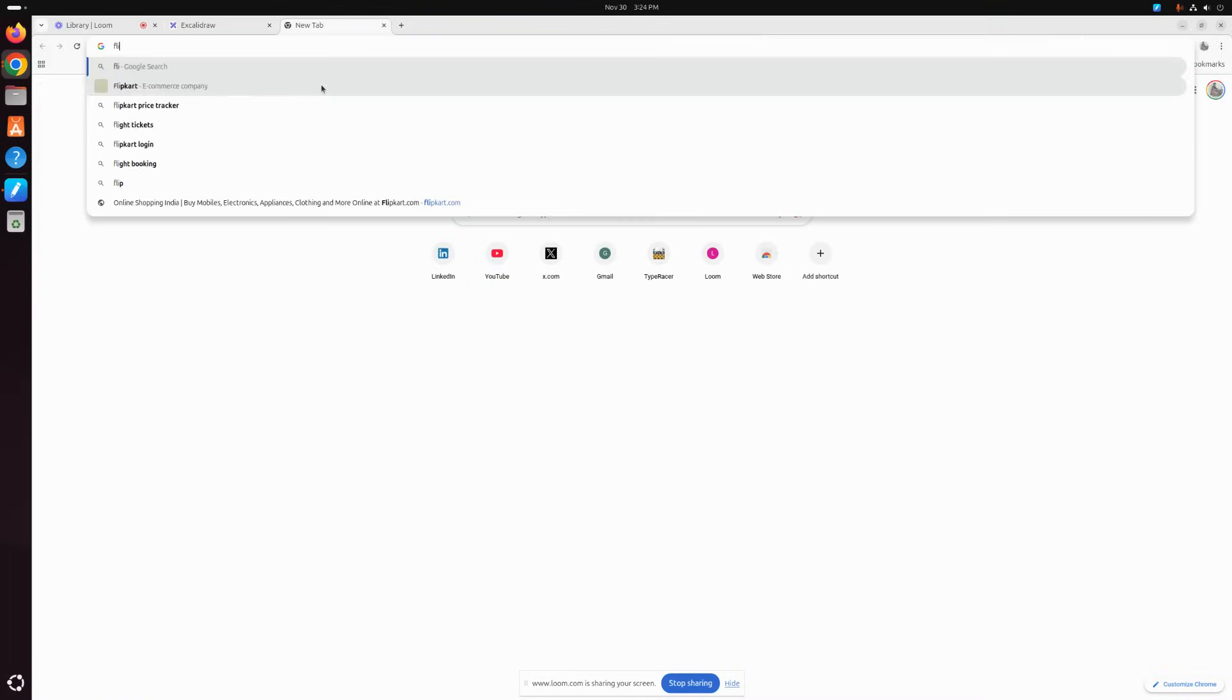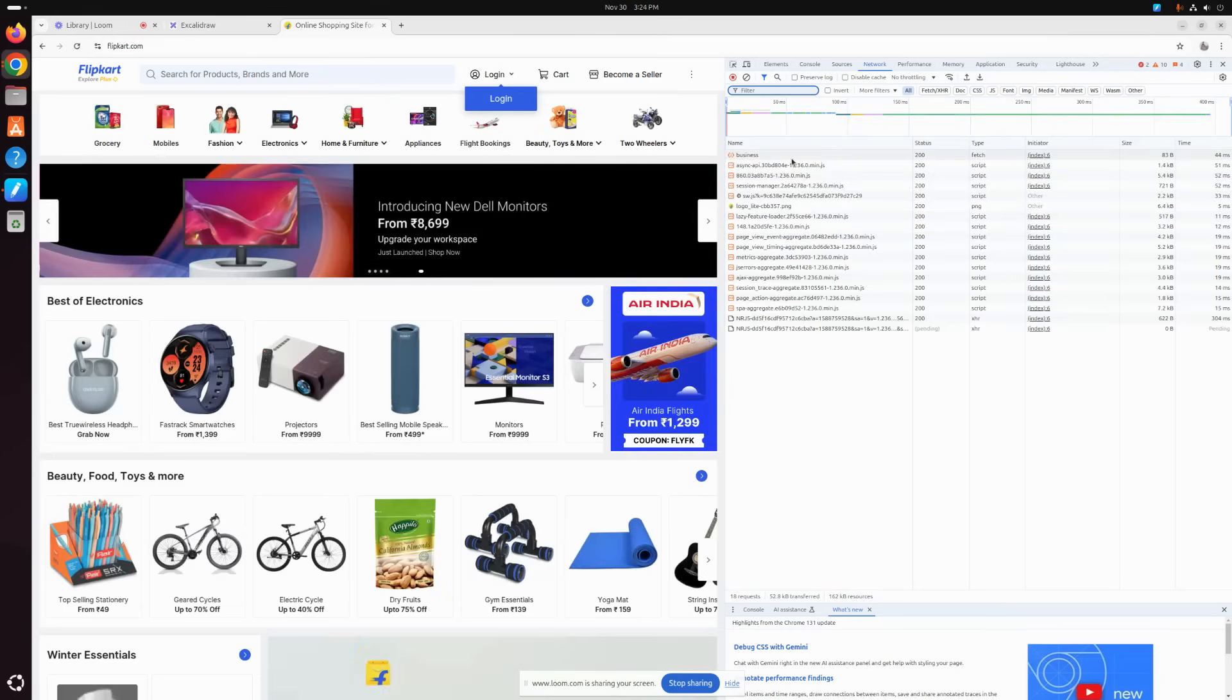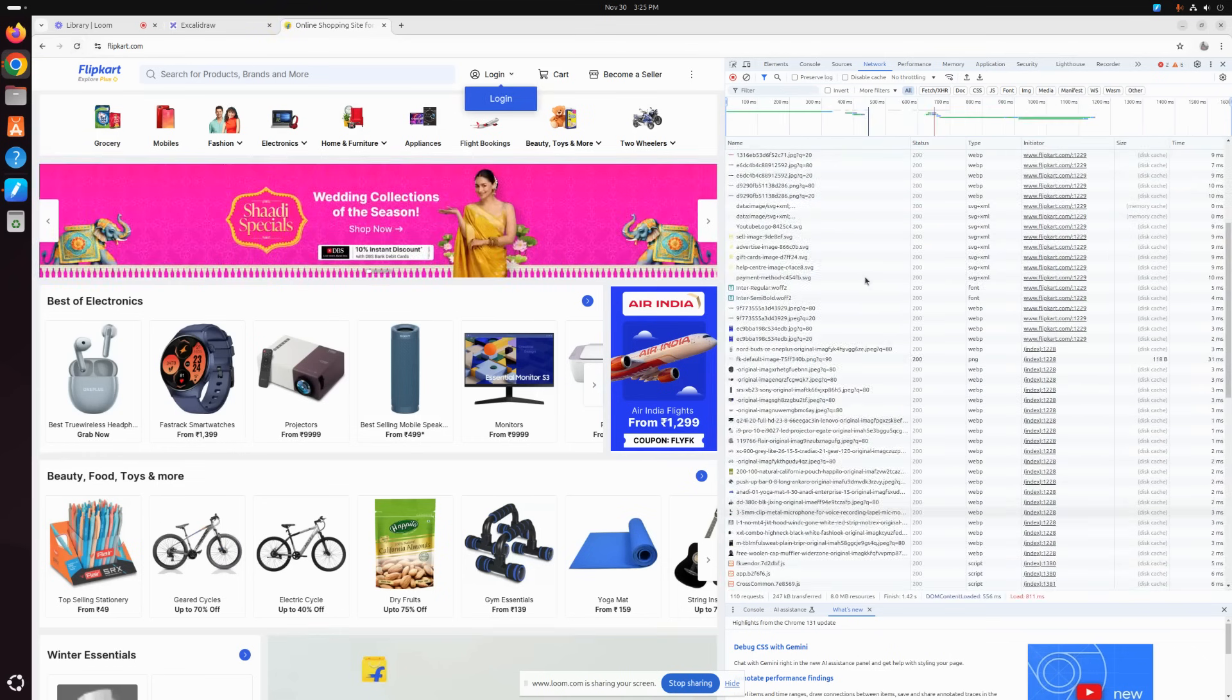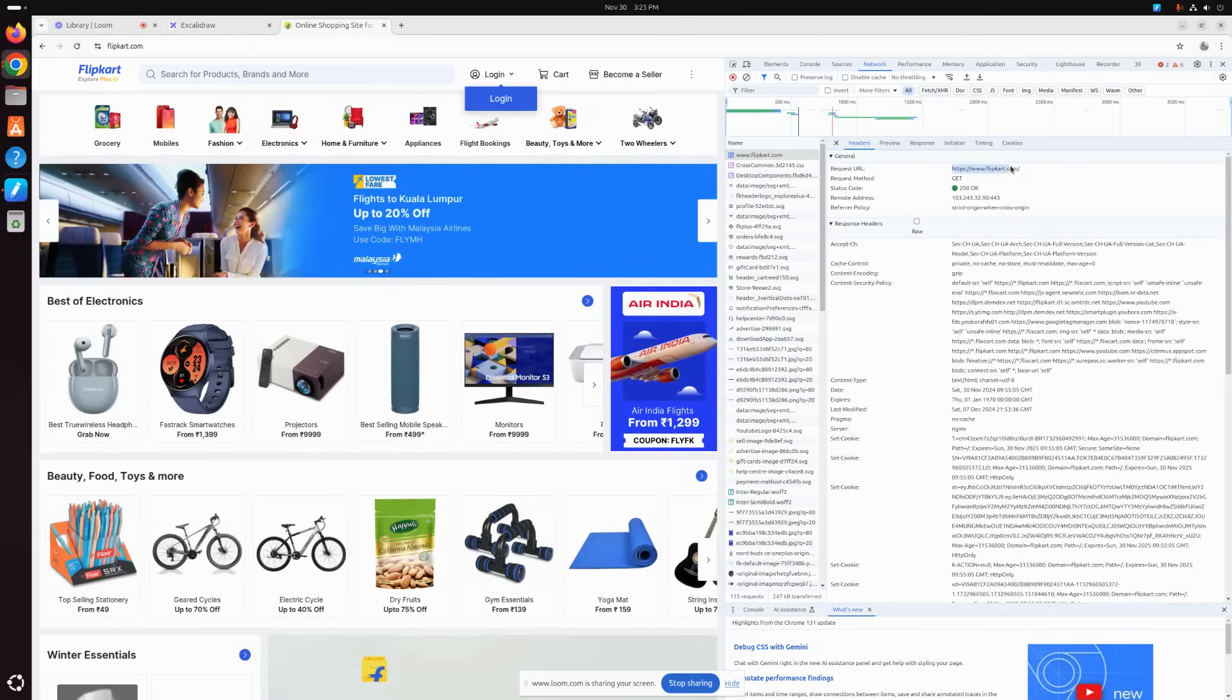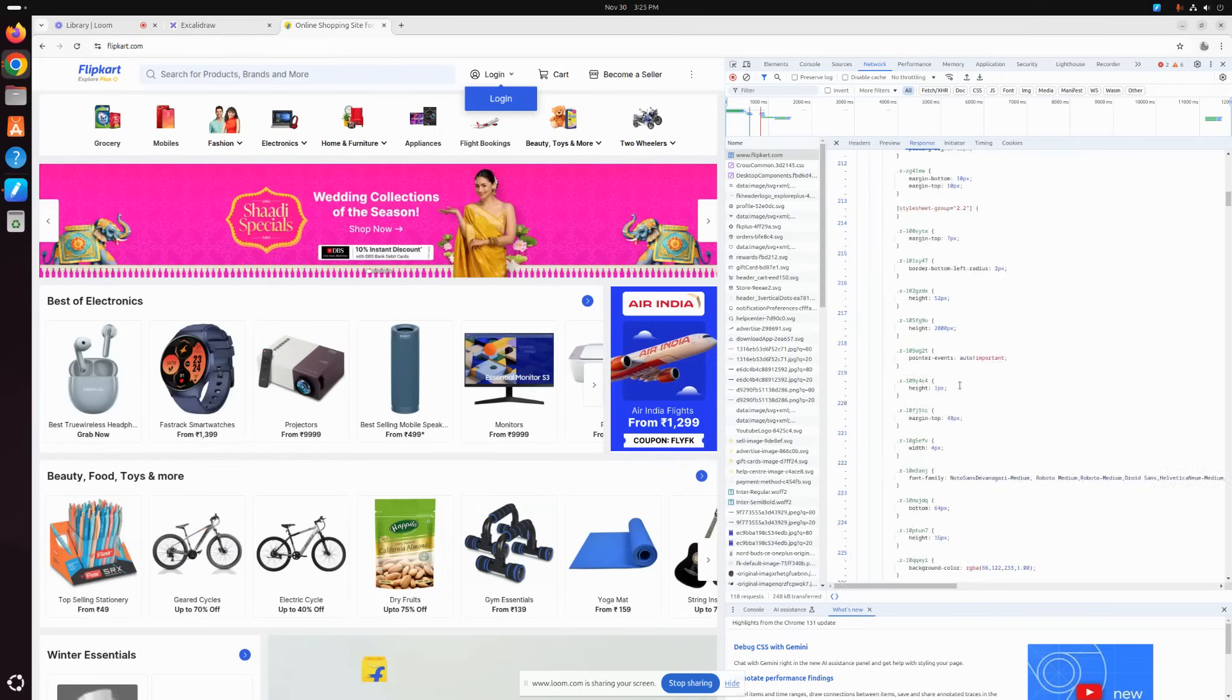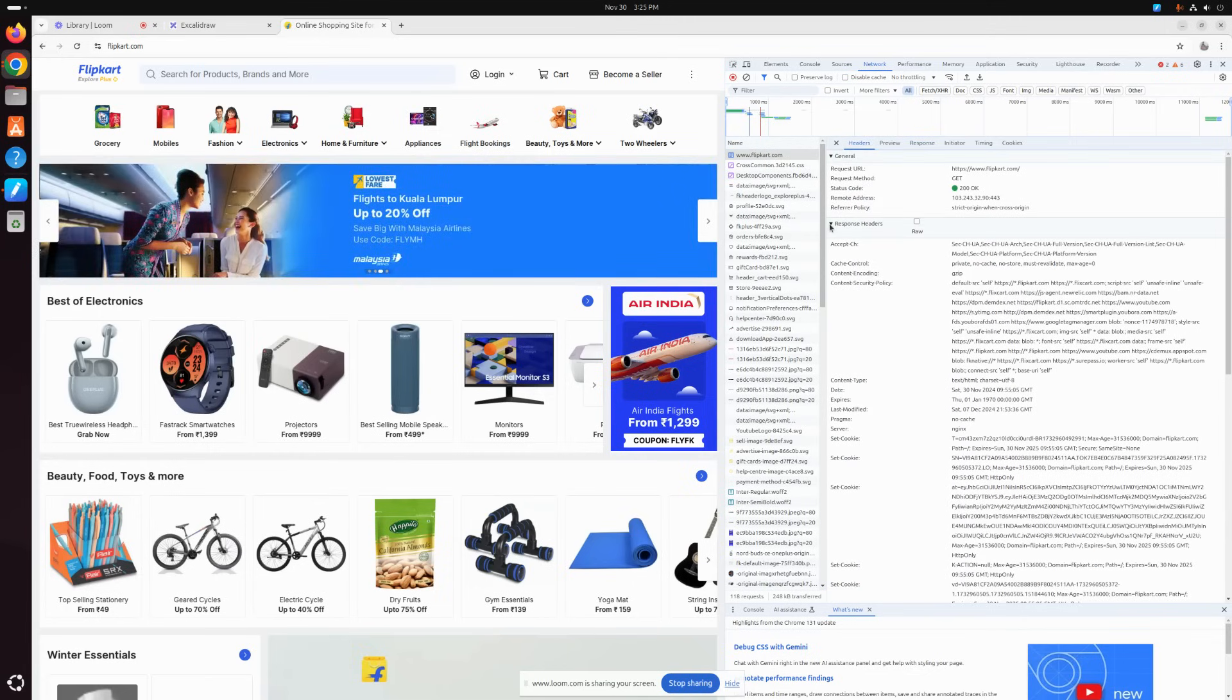We will reload the page. If you see the very first request here, the request URL - the browser is requesting for flipkart.com, and in response you are getting the HTML CSS completely. Now in the headers, if you...